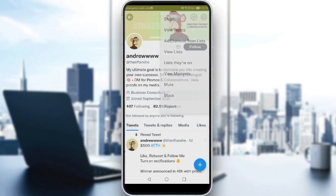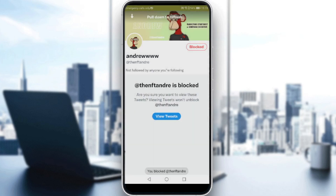So if you click on that, this user will no longer be able to follow or message you, and you will not see notifications from him. If you block this user, he will not be able to message you or see your tweets.